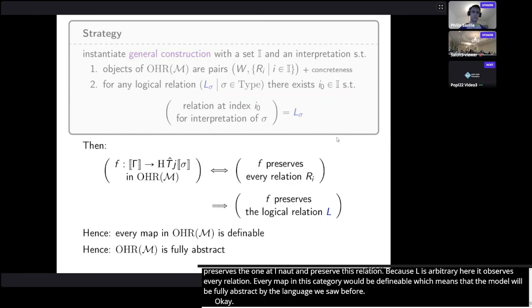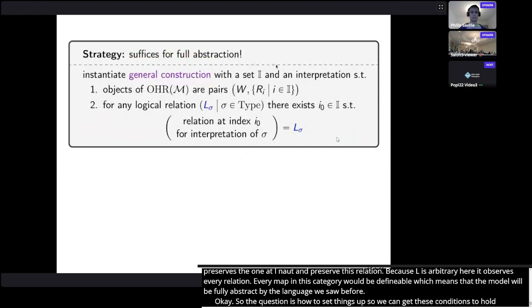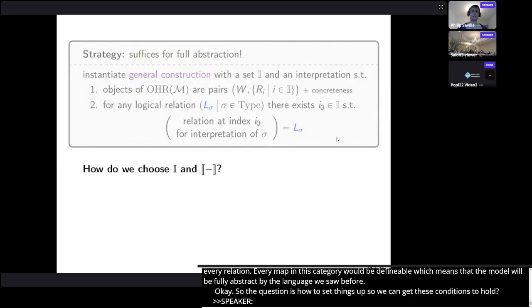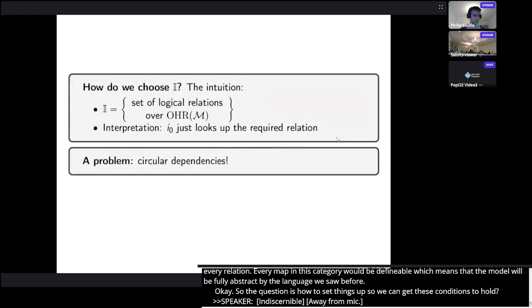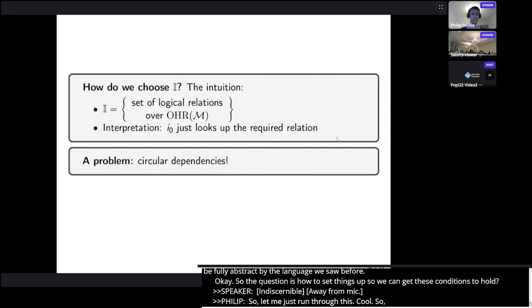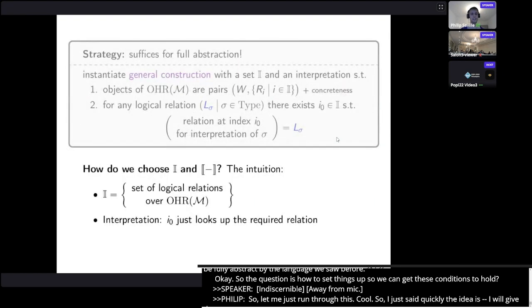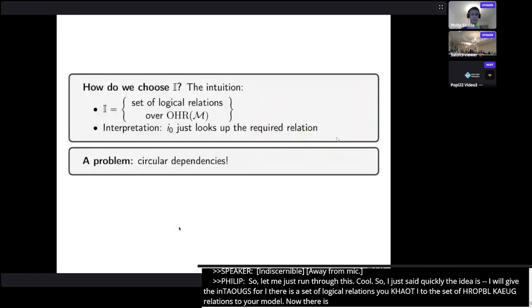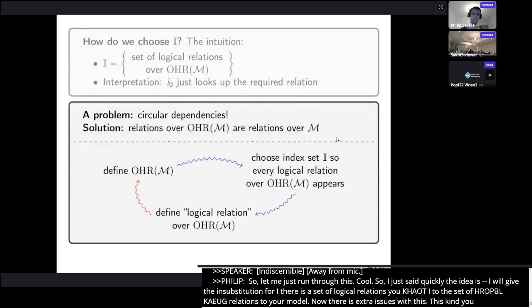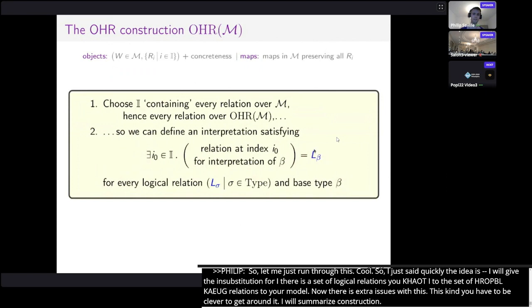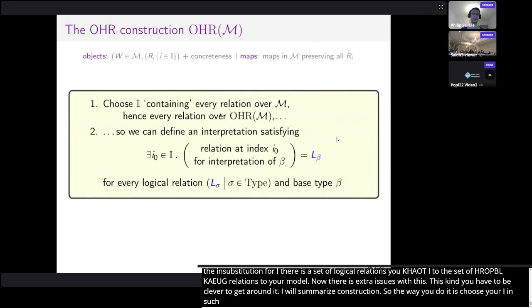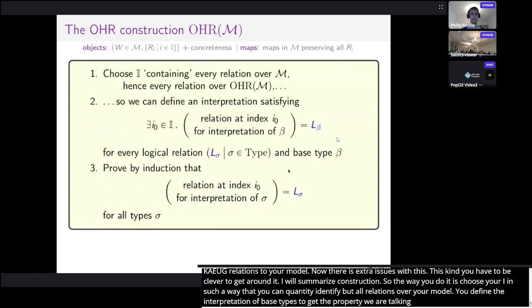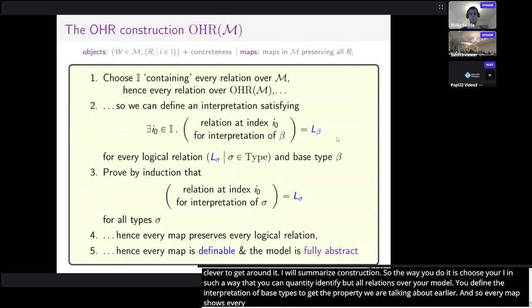There's a circularity issue in choosing I to be the set of all logical relations over the model being constructed — you need to be a little clever to get around it. The way you do it is: choose I so you can quantify over all relations over the model you're constructing, define your interpretation at base types to achieve the key property, prove it holds by induction over every type, so every map preserves every logical relation, which is sufficient for every map being definable and hence for full abstraction.